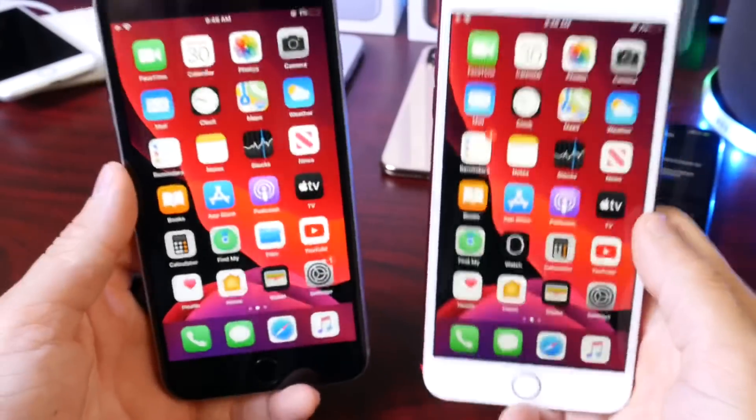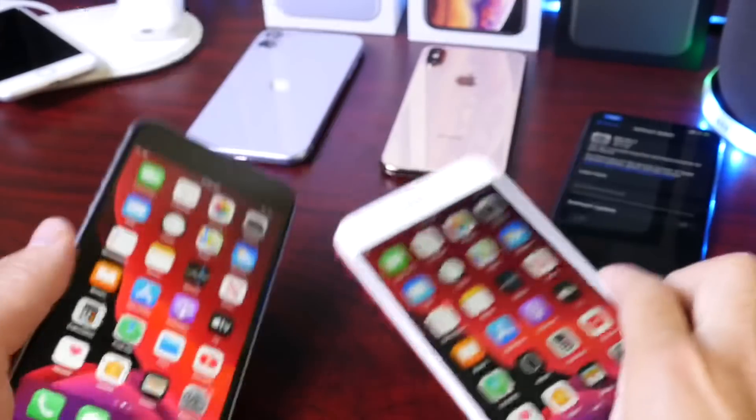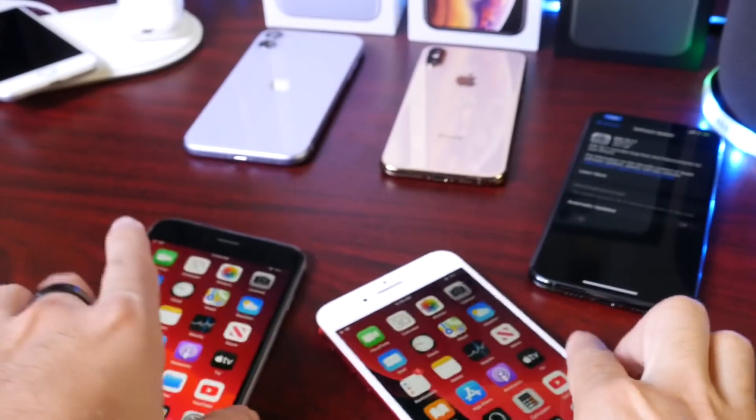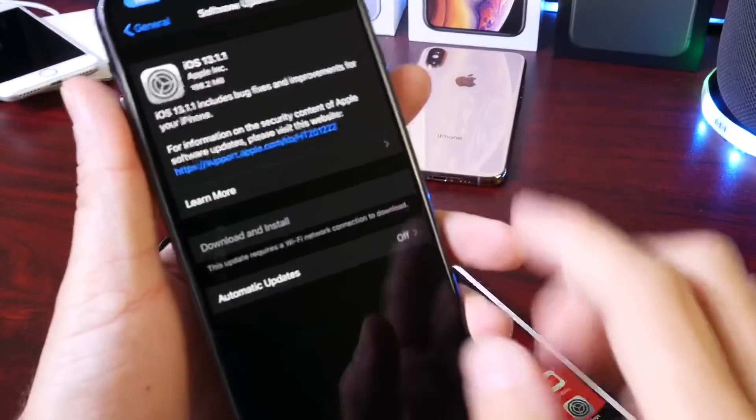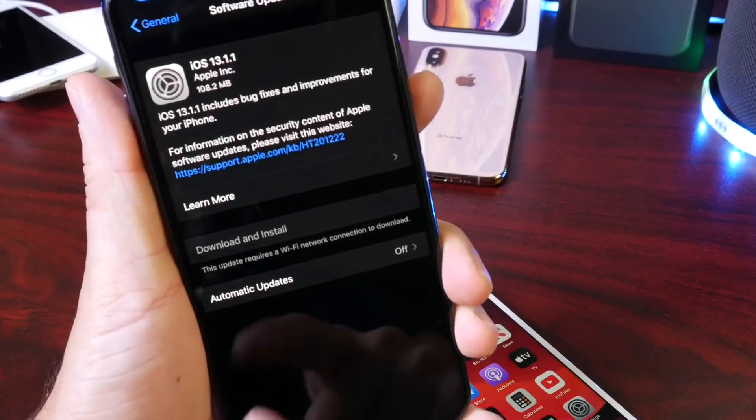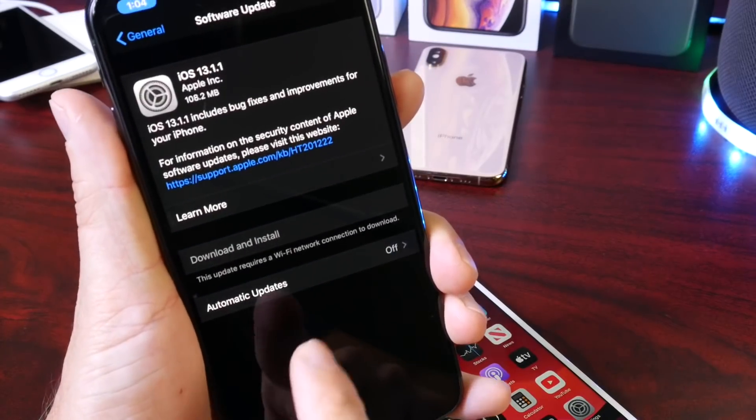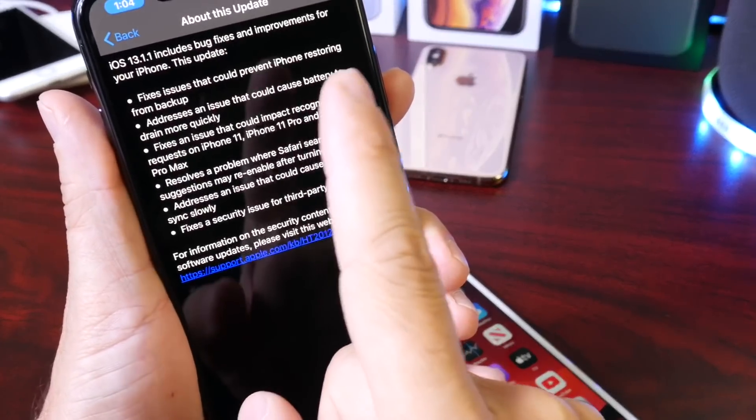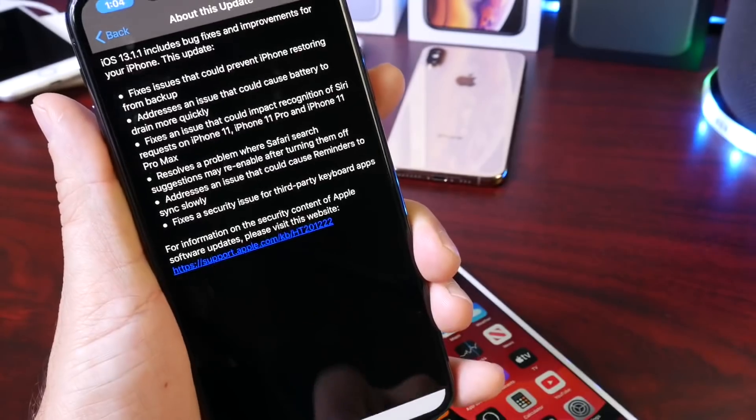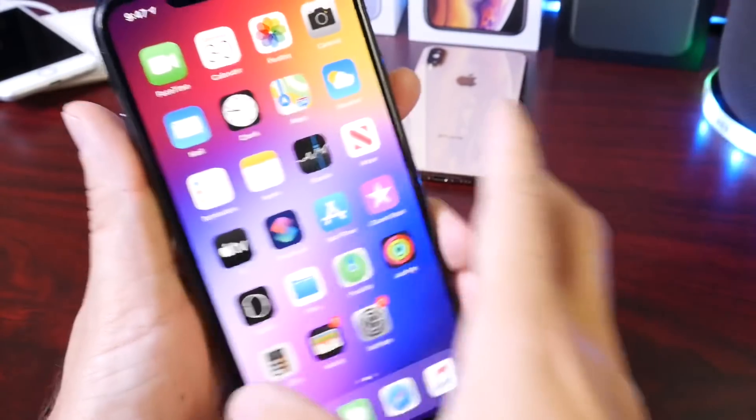I wanted to share with you guys the results to see if Apple really did address the issue, at least on these two devices, from iOS 13.1 to 13.1.1 battery draining issues. So let's show you the time lapse.